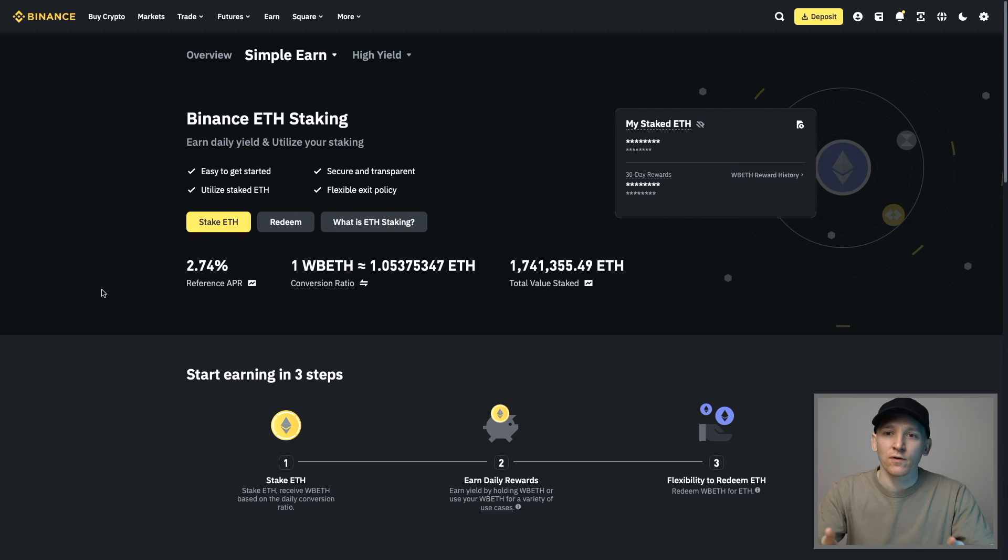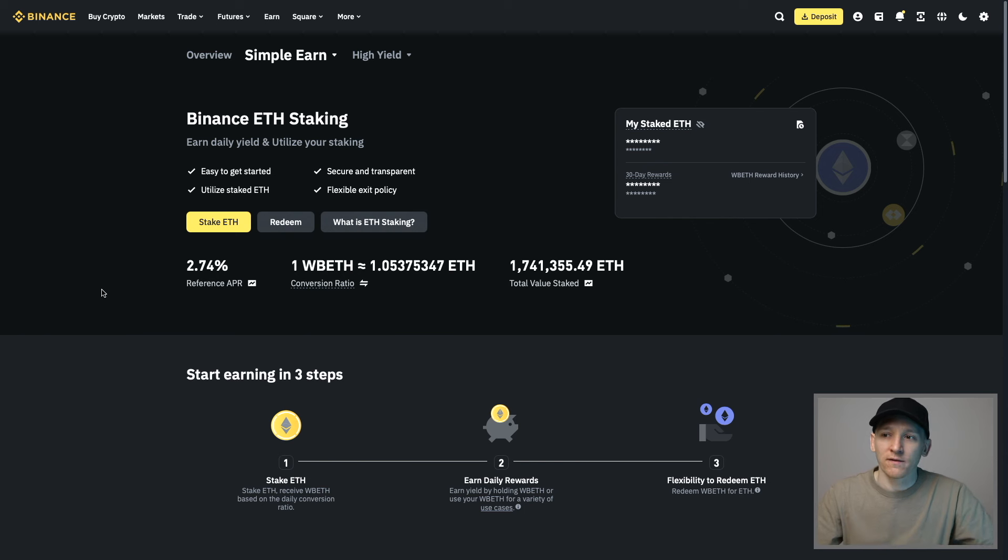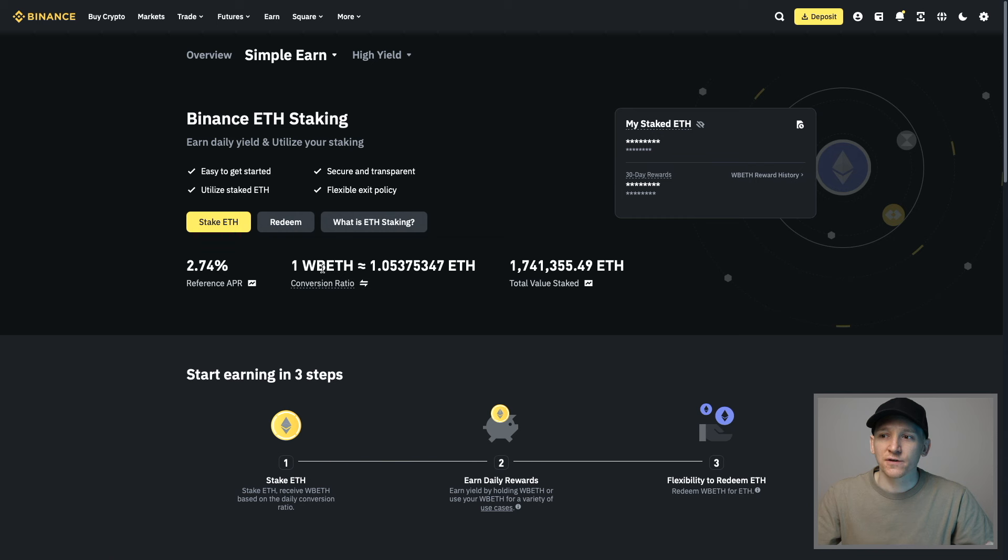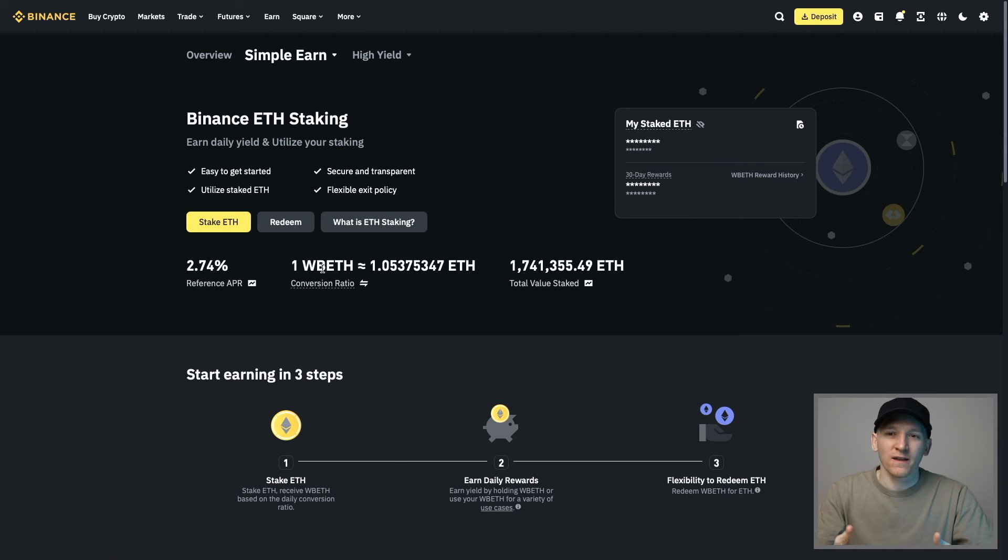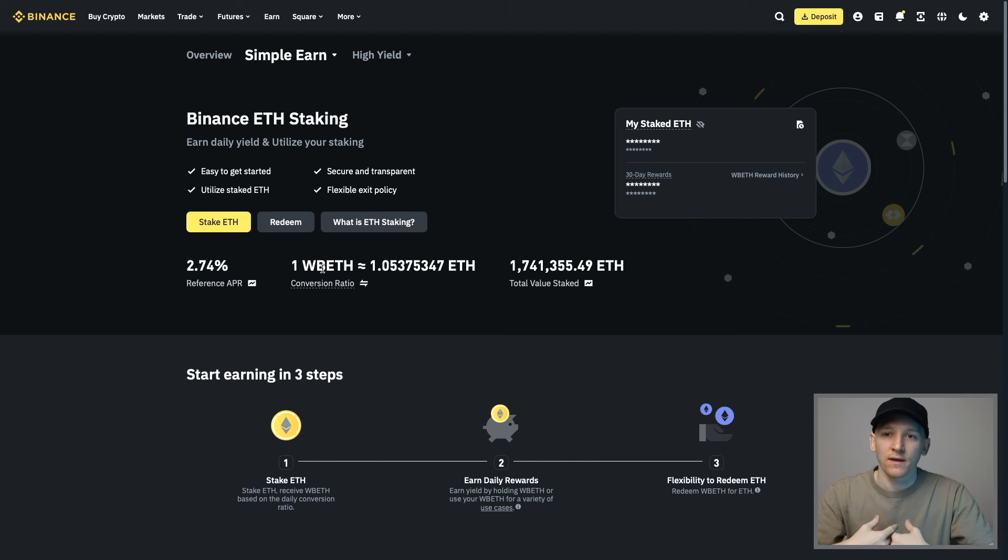They give us a token back that represents our staked Ethereum, known as WBETH, Wrapped Beacon ETH. This represents our ETH that Binance is staking for us. It's essentially a receipt. We're giving them ETH, they're giving us the token and the staking rewards on top. We just keep that in our account and we're getting the rewards.